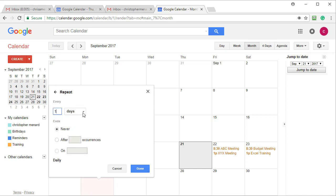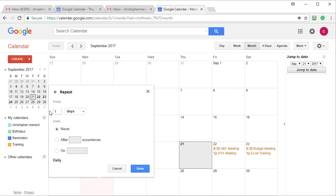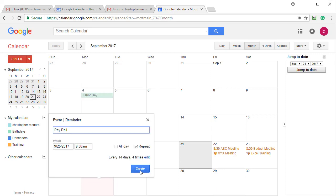When you click on repeat, you can pick between days, weeks, months, or years. Let's just say we get paid every two weeks. So this would be 14 days and I'm in charge of the payroll for the next four occurrences. So 14 days, four occurrences, click done, click on create.